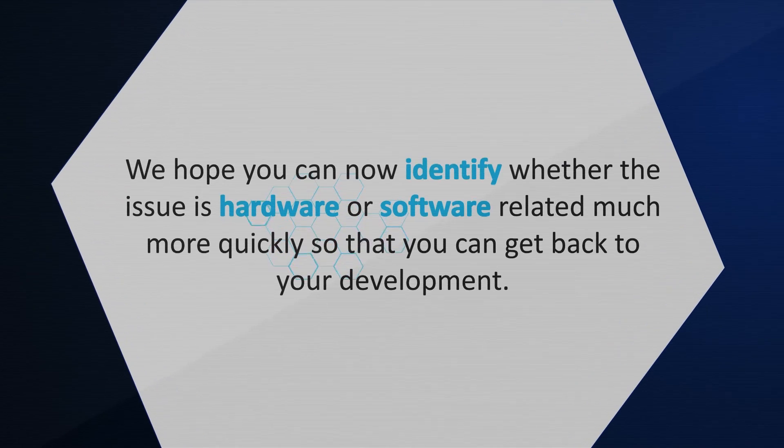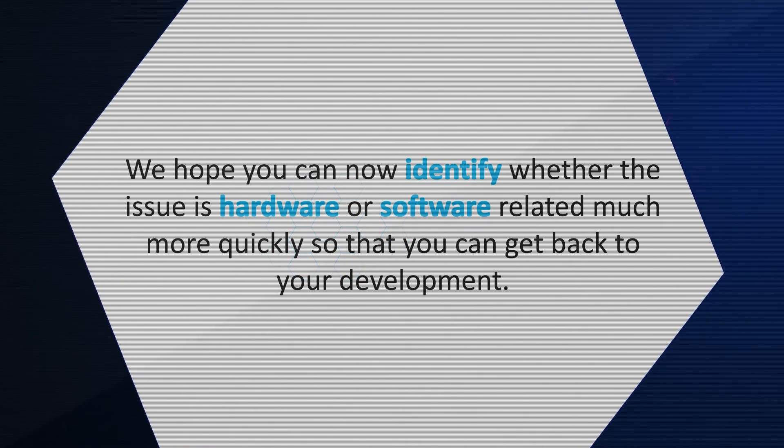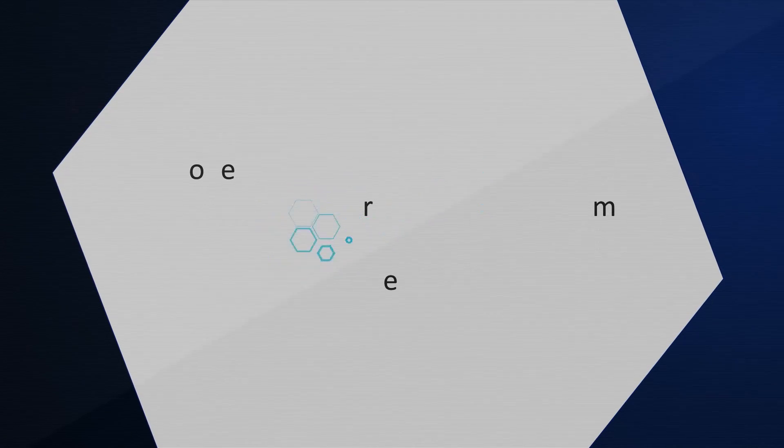By using these methods, we hope you can now identify whether the issue is hardware or software related much more quickly so that you can get back to your development.